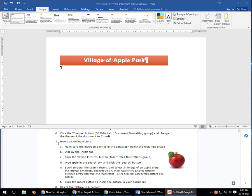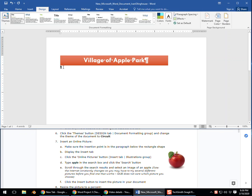For step 7, we are going to be inserting an online picture. Make sure the insertion point is in the paragraph below the rectangle shape, right down here.